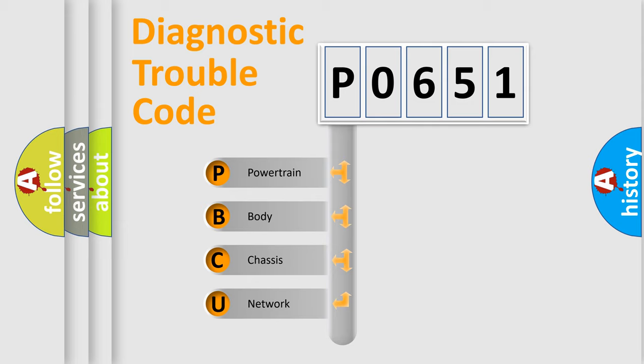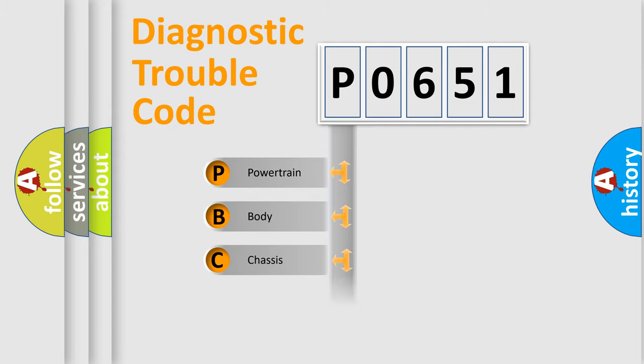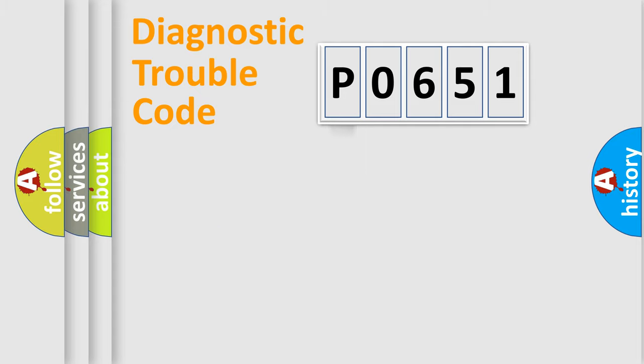We divide the electric system of automobile into four basic units: Powertrain, Body, Chassis, and Network.